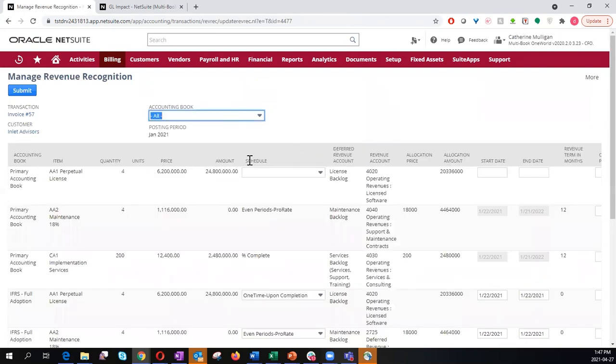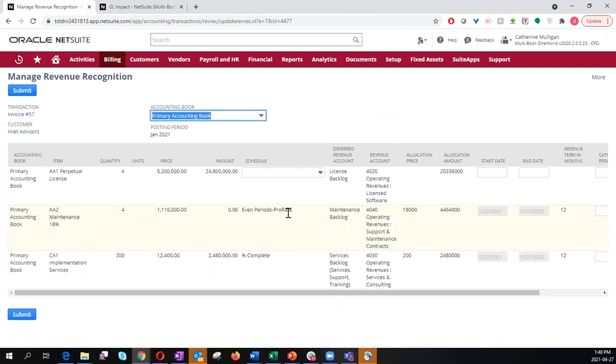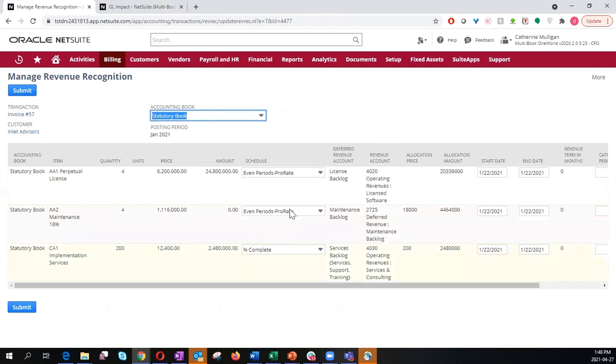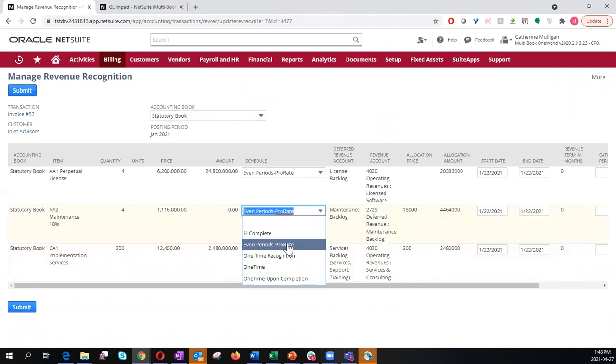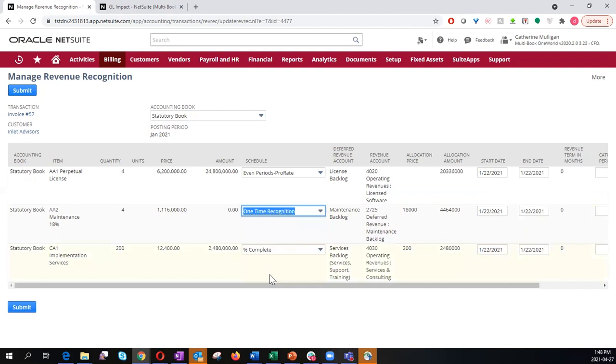And now you can notice that if I select the primary accounting book, it's recognizing the maintenance in the even periods prorate basis. But if I switch over to the statutory accounting book, I can select even periods prorate or even a one-time recognition, which is separate from the existing primary book recognition setup.